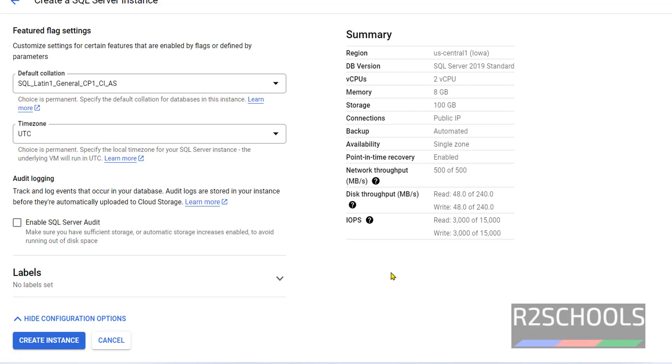This is the summary of MS SQL Server instance on GCP. Click on Create Instance.